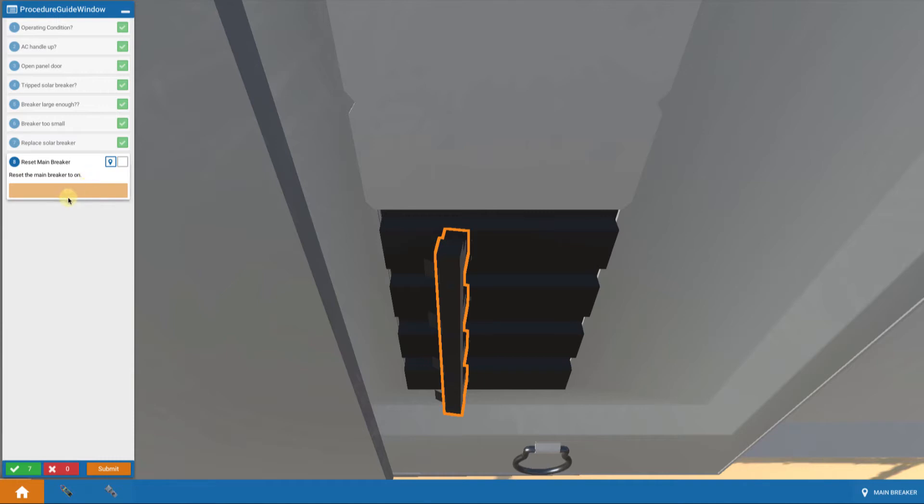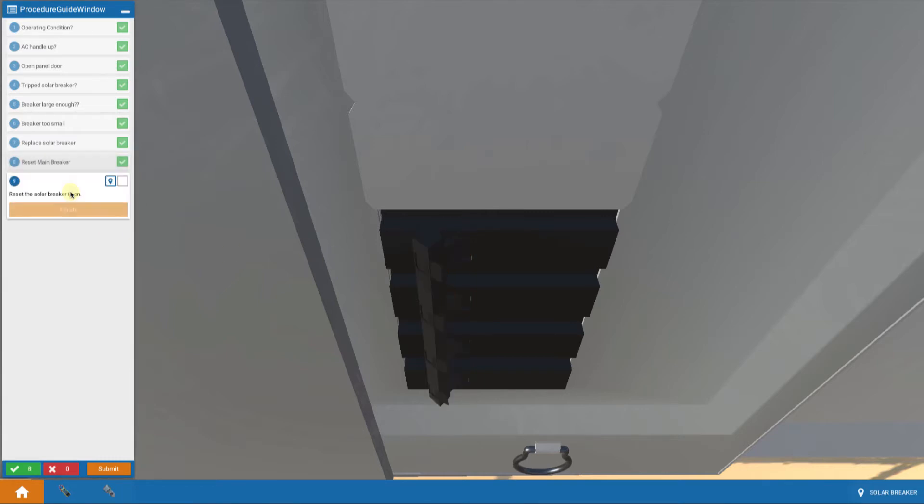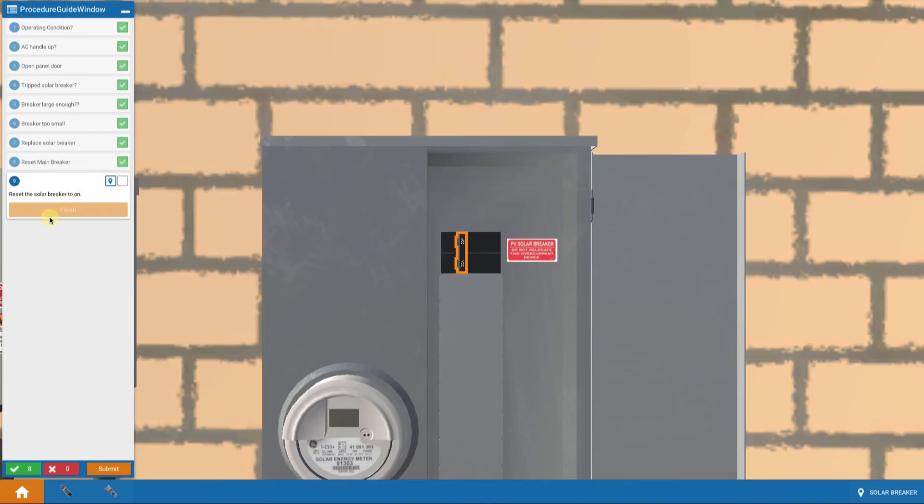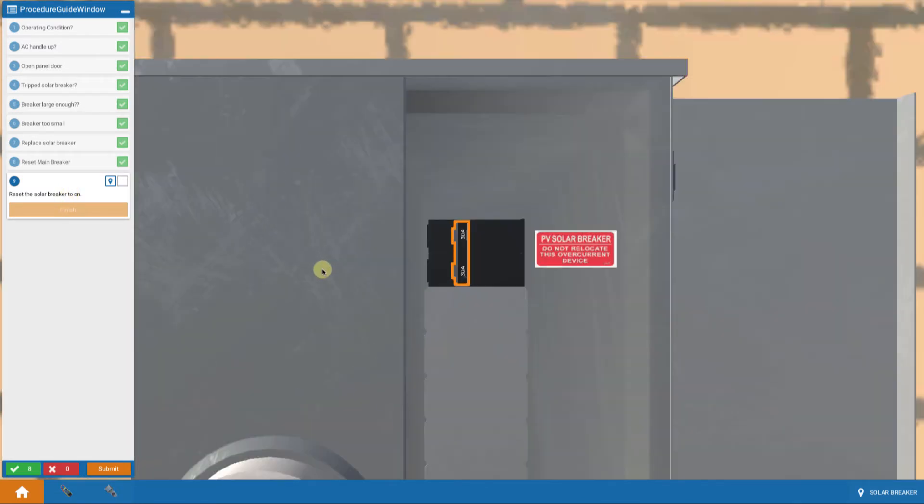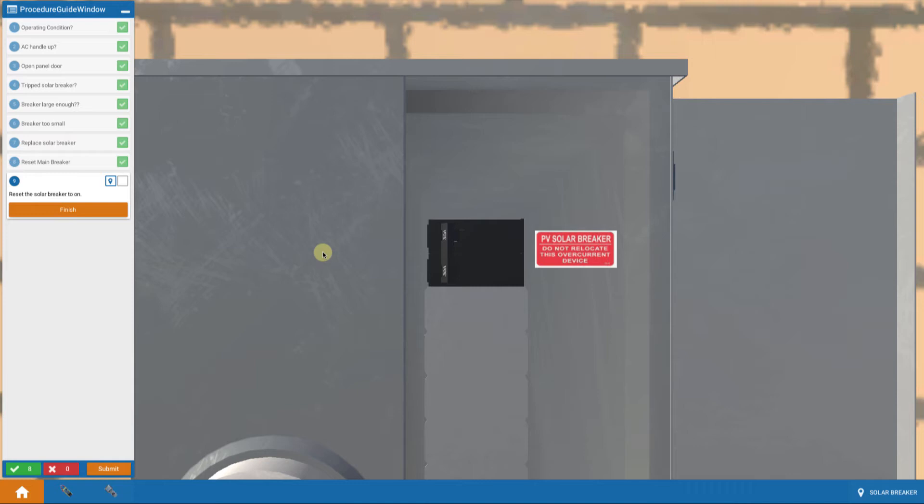I go back down and I reset my breaker to on. So I got my power back on my system. And then I'm sent back up to the solar breaker and zoom in. I'm asked to reset that solar breaker back on. So I turn that on. And now I have power being sent to my system.